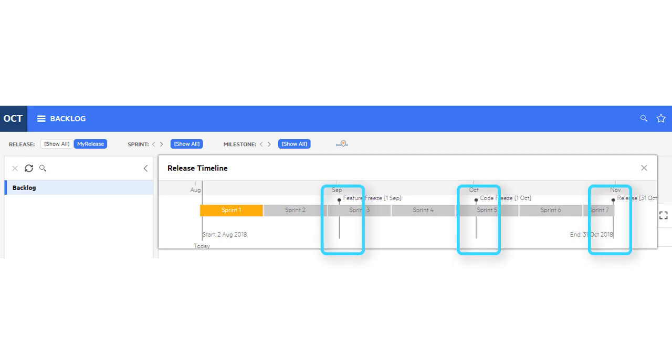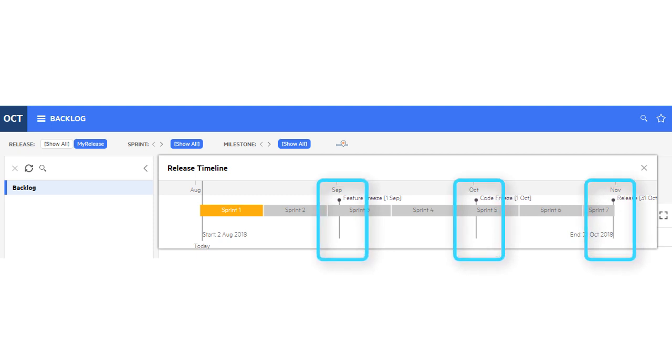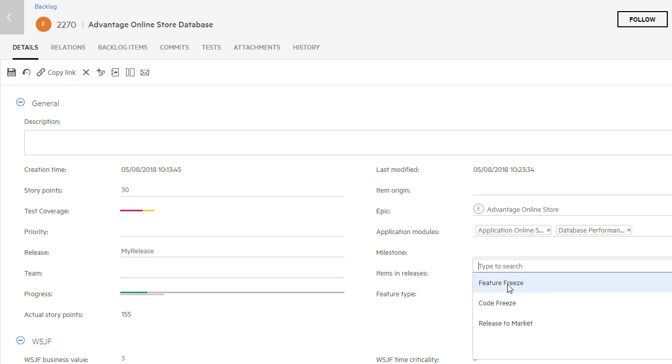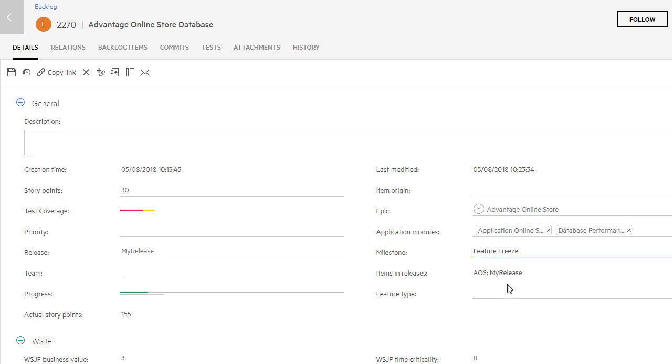Until now, milestones were only a display field in the project timeline. In this release, we've added the ability to assign milestones to work items and filter by them.